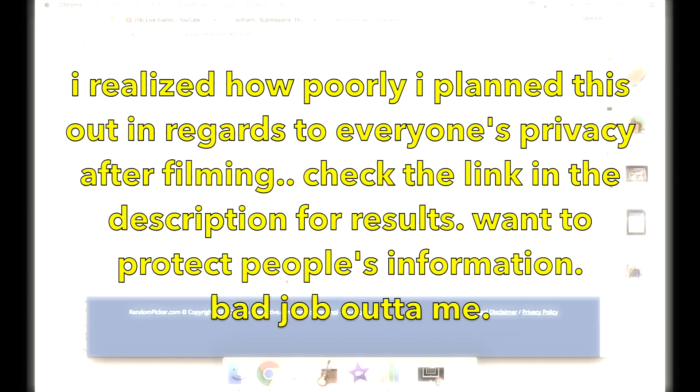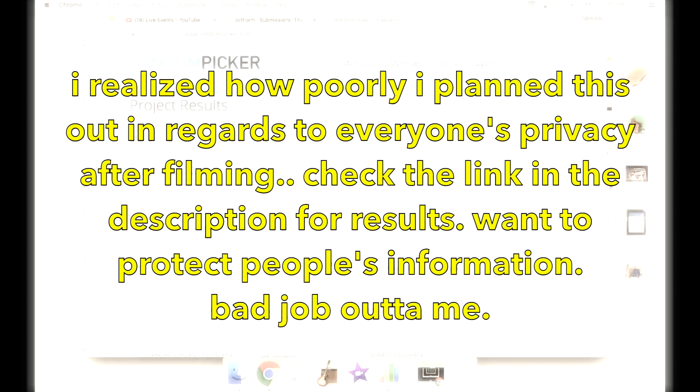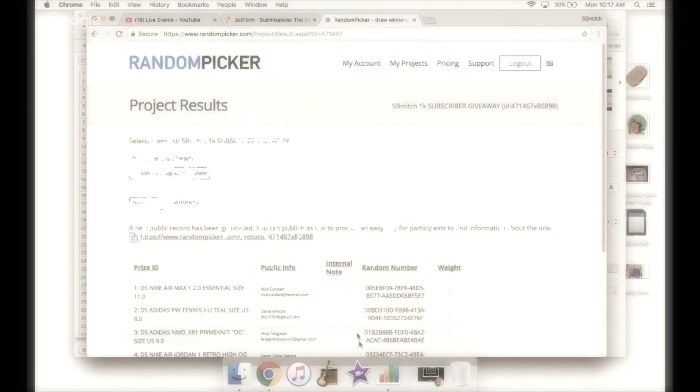So Nick, David, Matt, Gwen, and Elijah, y'all win. I will be contacting you. Thank you guys again so much. I will be filming and uploading a haul video tonight roughly around probably nine o'clock Eastern time, so stay up a little late and hang out with your buddy SB Mitch. Again, thank you guys, congrats to the winners, and we'll see you soon. Bye bye.